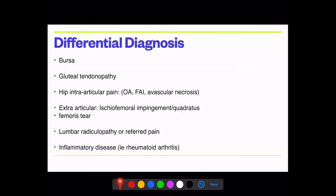When a patient walks in, you need to determine: is it bursitis, gluteal tendinopathy, intra-articular pain like osteoarthritis, femoral acetabular impingement, or avascular necrosis? Or is it extra-articular — femoral impingement, quadratus femoris tear? Or lumbar radiculopathy, referred pain, or inflammatory disease like rheumatoid arthritis? We need to rule out these conditions because their treatments are quite different.